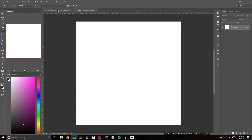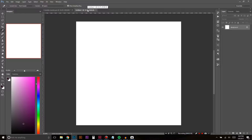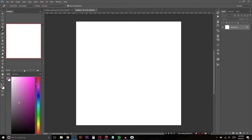I was working on this book yesterday and had to make a page with some bubbles. That's basically what I'm going to show you here — how I made these bubbles, so if you ever need to make bubbles yourself, you can. If you don't need bubbles, maybe this isn't the best video for you, or maybe you'll learn something along the way.